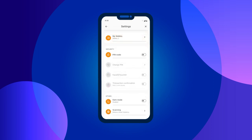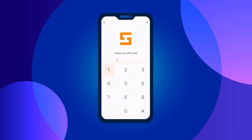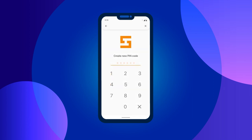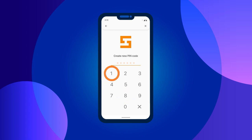Then, in the security section, select the pin code, click on the slider to set a six-digit pin for your wallet, and click change pin to update it. Your pin code should be complex, created using different numbers arranged in a random order to prevent it from being easily guessed.